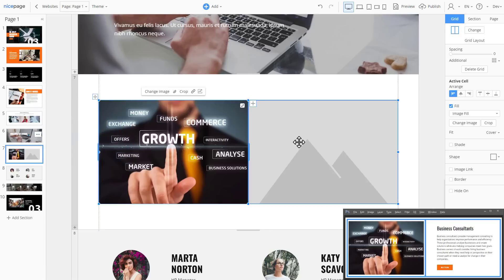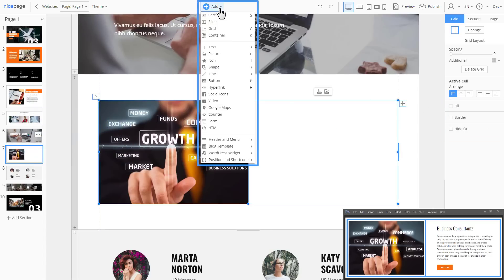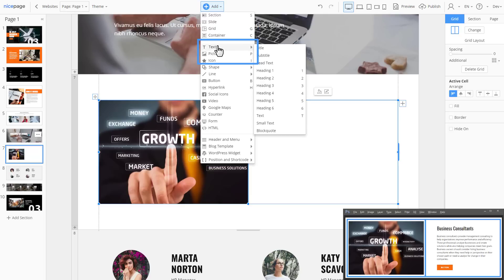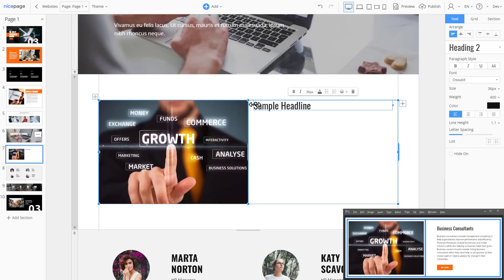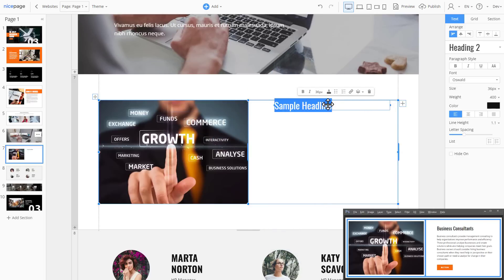Replace the image in the left cell by dragging and dropping the image from your local folder. Select the right cell. Disable the fill for this cell. Add the Heading 2. Click Add Text Heading 2. Change the width of the text block. The magnetic guides and sizes are very helpful again. Enter the heading text.